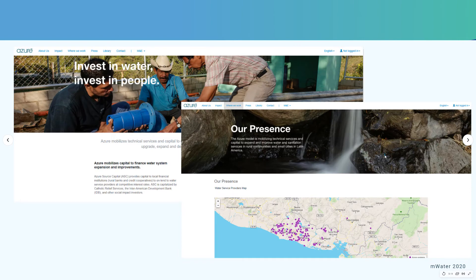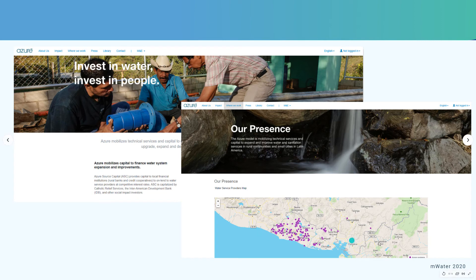Here we see the public-facing website and a few snapshots. It looks like a standard website these days, except it's powered on top of the mWater technology and has features that come from that — for example, a live map of the systems and water service providers that have currently been entered into the MIS. The public doesn't get to see the M&E side without logging in.